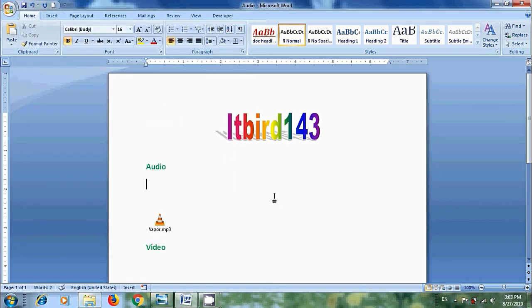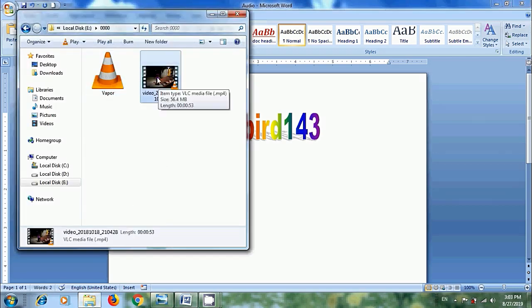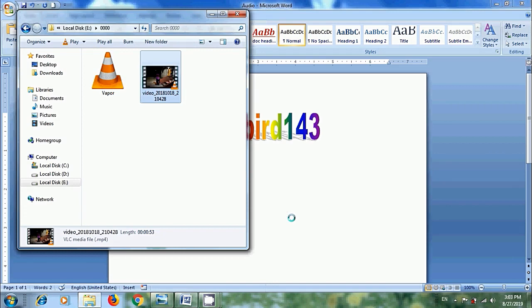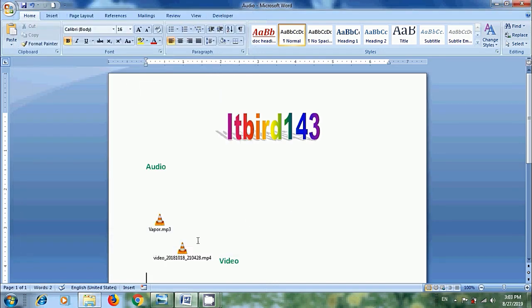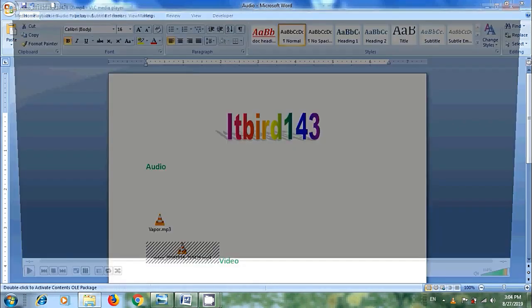Then we will get the audio file with a default icon. Similarly for video, click and drag the file and drop it into the document. To open these files, simply double click on that icon.